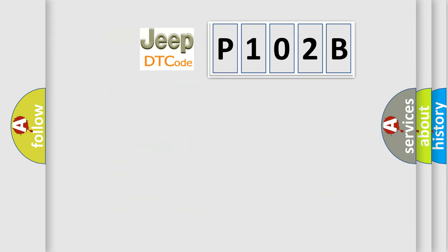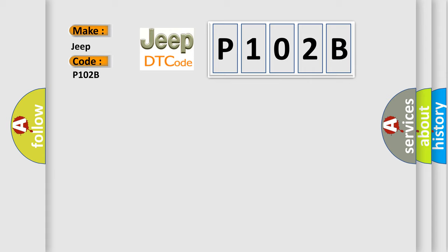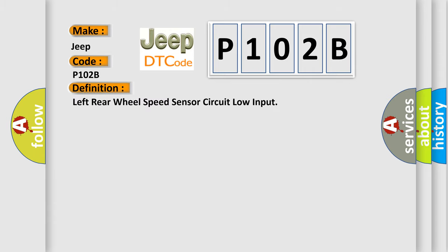So, what does the diagnostic trouble code P102B interpret specifically for Jeep car manufacturers? The basic definition is left rear wheel speed sensor circuit low input.